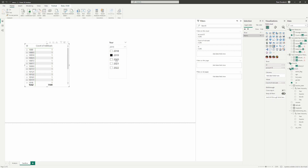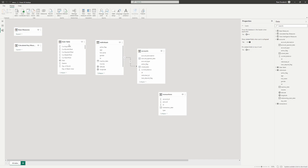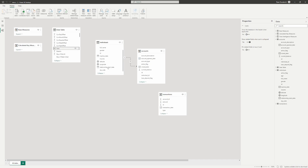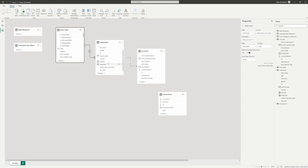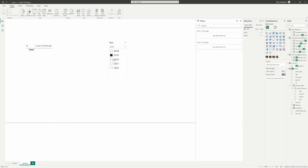If we want to apply a date relationship — filtered by the first starting date of their relationship — we just drag another line from our date table to the table we want filtered. Now going back to our data, the count has gone down to only the individuals who opened within the filtered year. Just that easy — a little drag and drop.